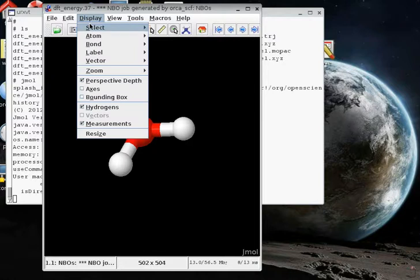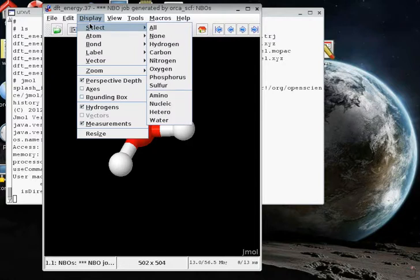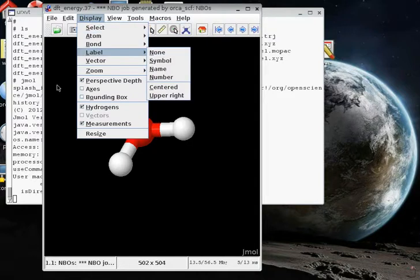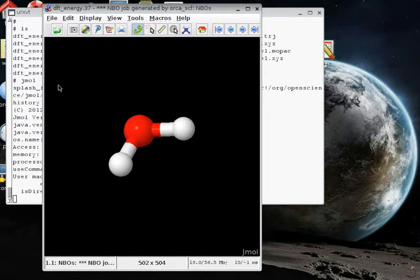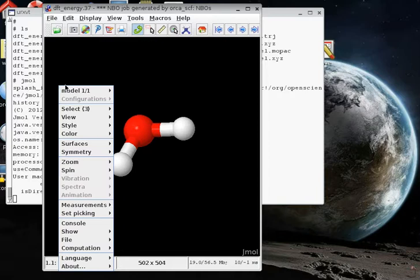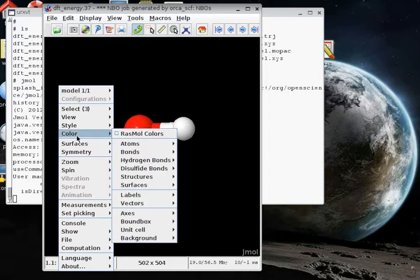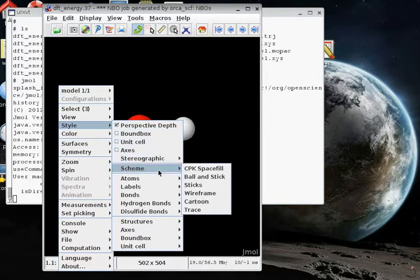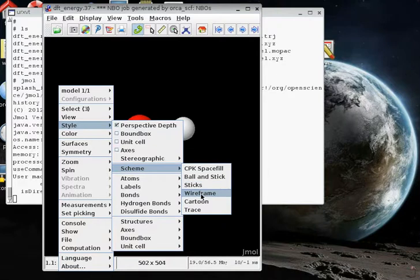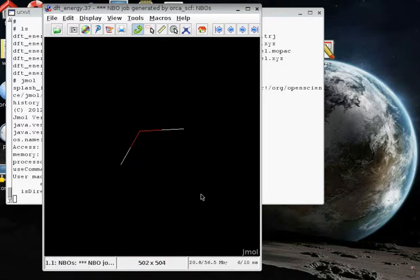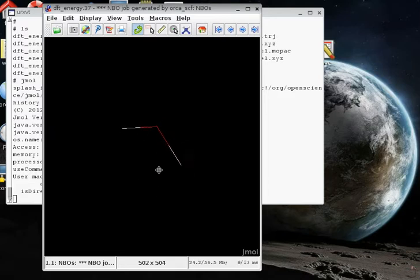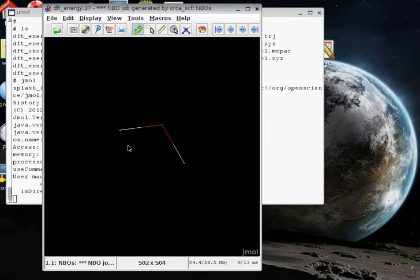Now I can access information on the orbitals in a couple of different ways. I'm going to change the display. I want to right-click. I'm going to right-click on the window and I can change the style of the representation here. Instead of balls and sticks, I just want the wireframe representation so that these balls representing the atoms and the sticks won't get in the way of looking at the three-dimensional form of the natural bond orbitals for the OH bonds and for the lone pairs of electrons.